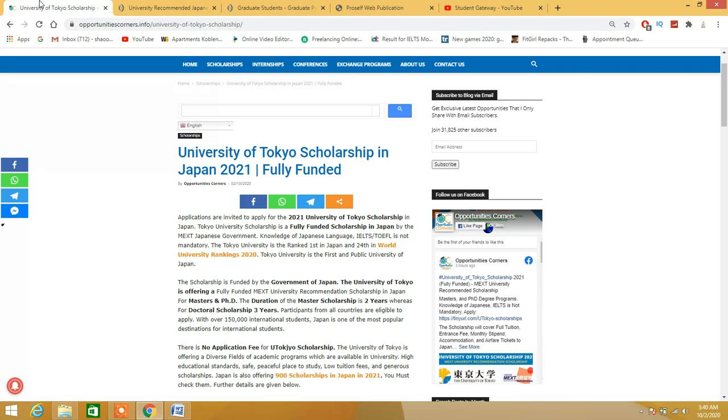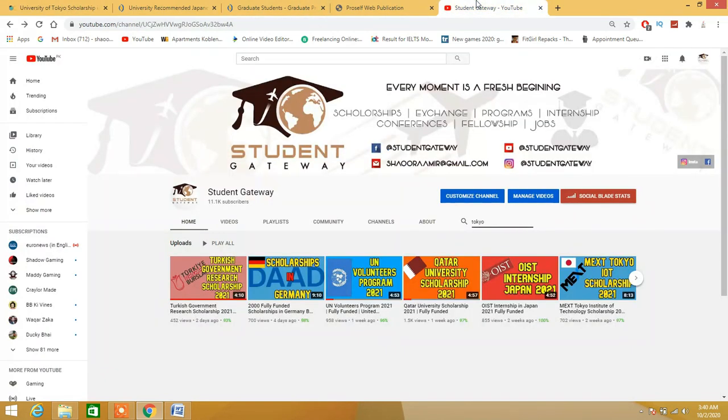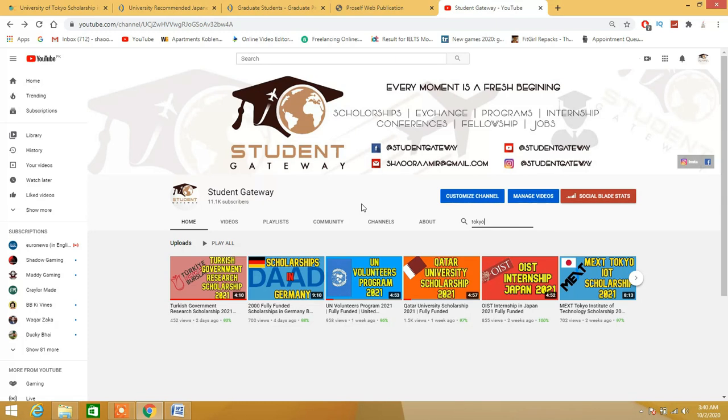Before starting this video, if you haven't subscribed to our channel, kindly subscribe and hit the like button. One special announcement: Student Gateway will be soon launching its own official website which will be totally different from all the other websites, and you guys will pretty much love it.